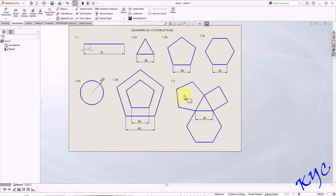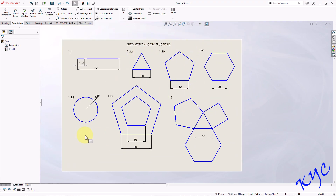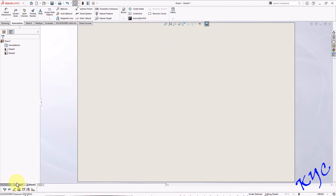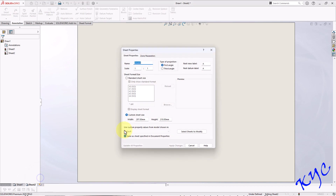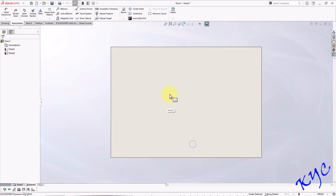There is no more space on this sheet, so add a new sheet. Next to Sheet 1 there is an 'Add Sheet' option — click it. All properties from Sheet 1, including first angle projection and sheet dimensions, will be carried forward to Sheet 2.